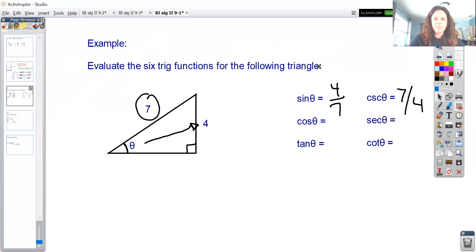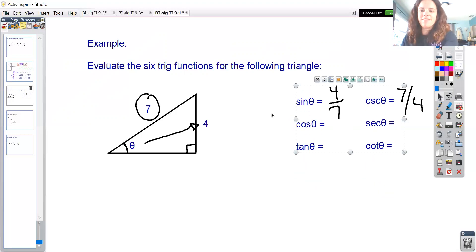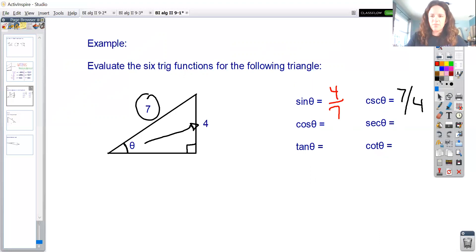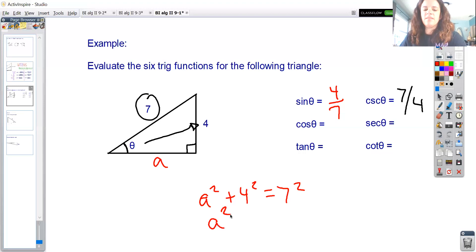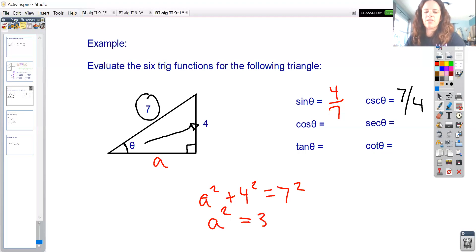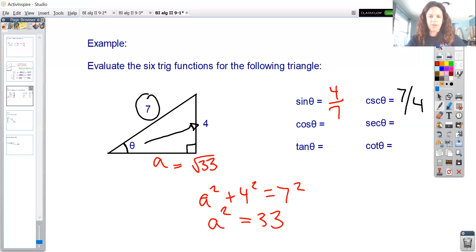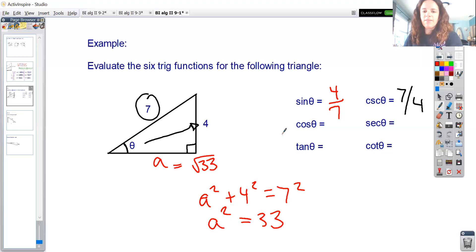To find cosine of theta, I need the adjacent side, which I don't have. So I'll use the Pythagorean theorem: a² + 4² = 7², which gives a² + 16 = 49.